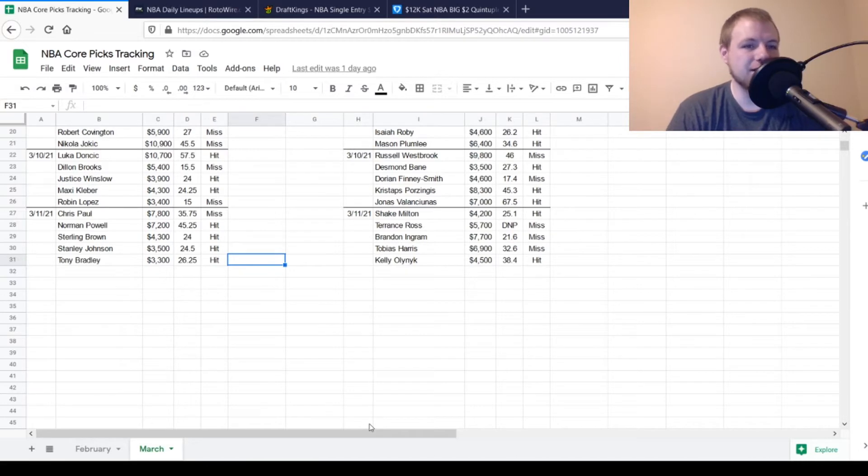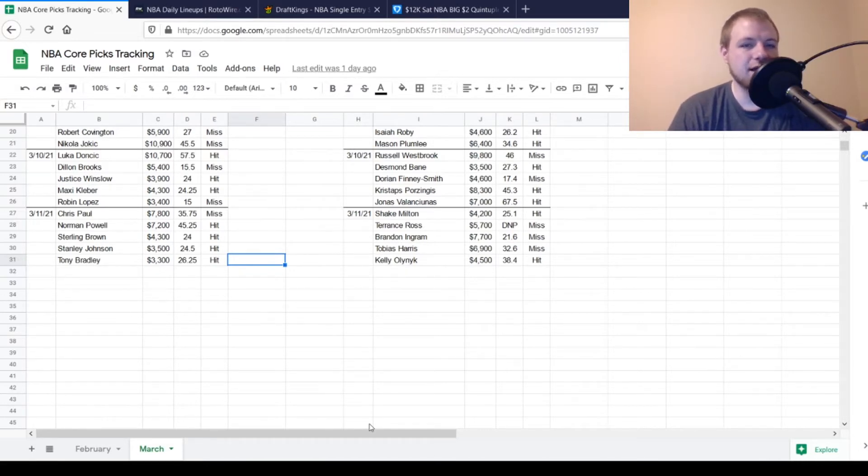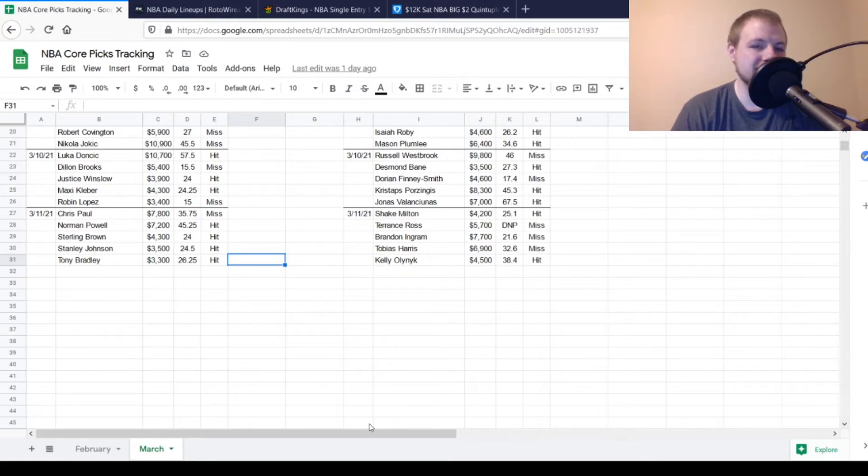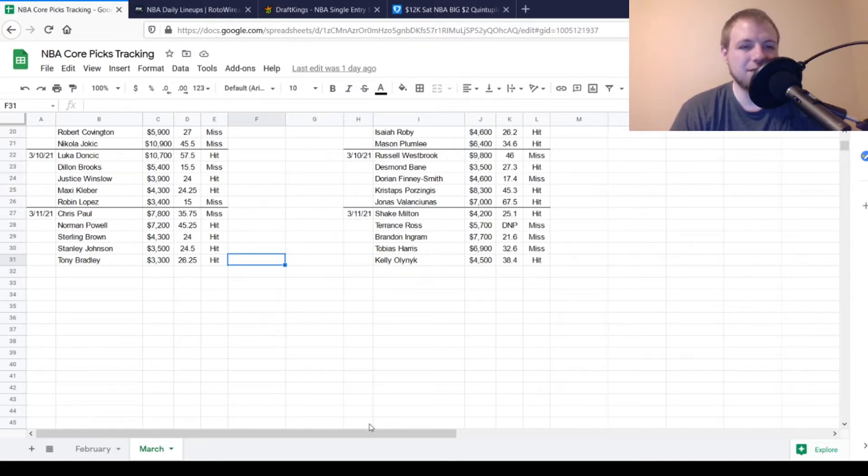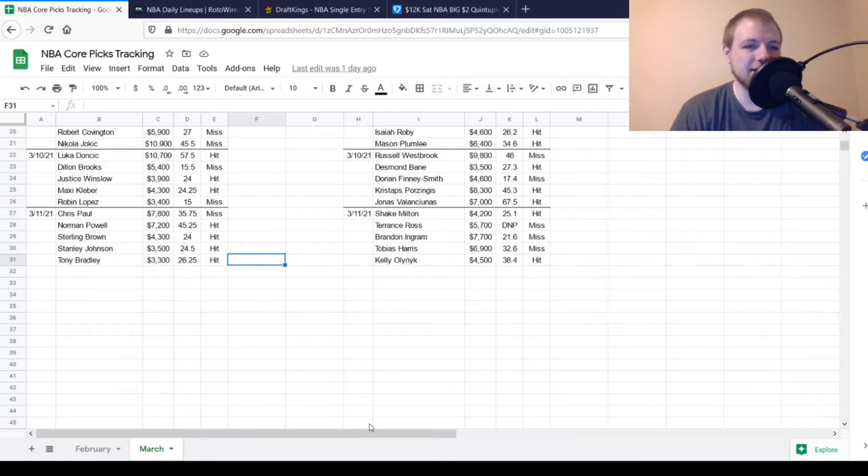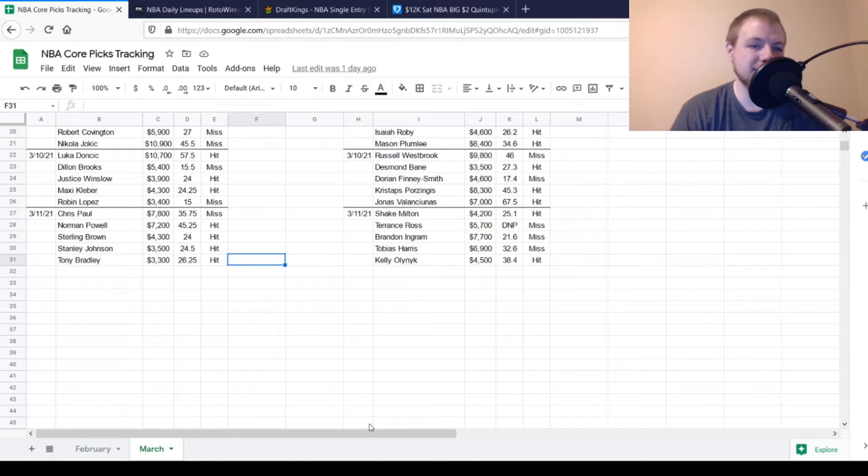Then at small forward, we had Sterling Brown, $4,300, looking for 21, 22 points out of him. He got to 24, so he was a hit. Stanley Johnson, $3,500, ended up with 24.5, so he was a hit as well. And then at center, Tony Bradley, $3,300, looking for about 16, 17 points out of him. He got to 26.5, so he was definitely a hit.